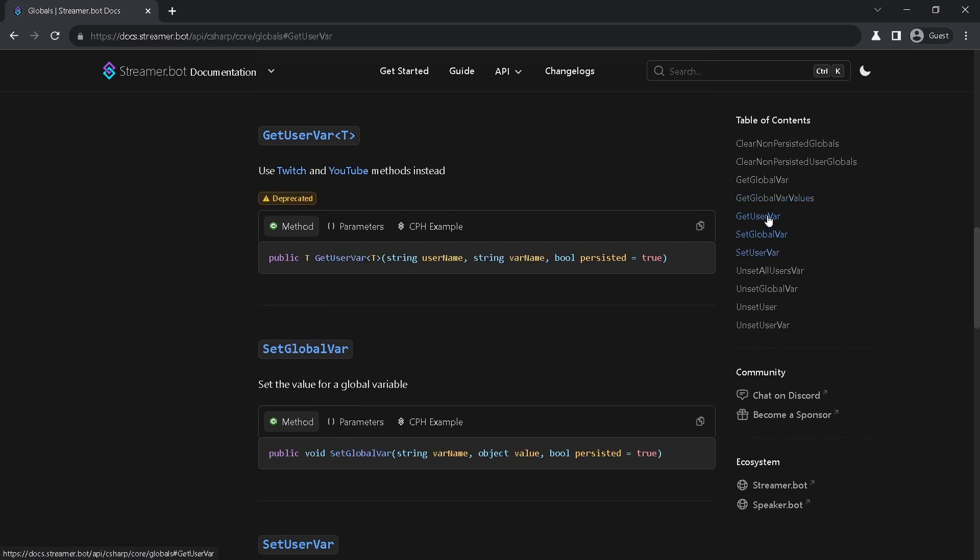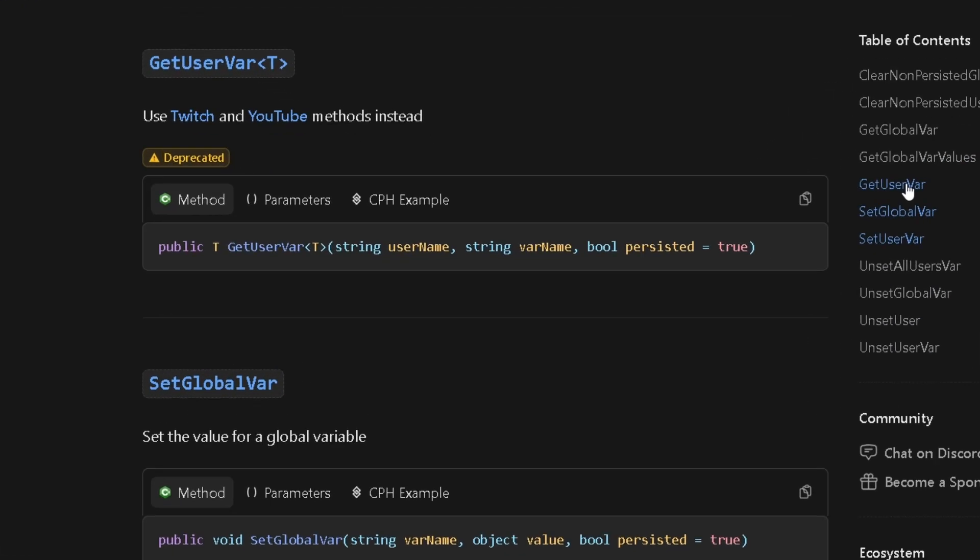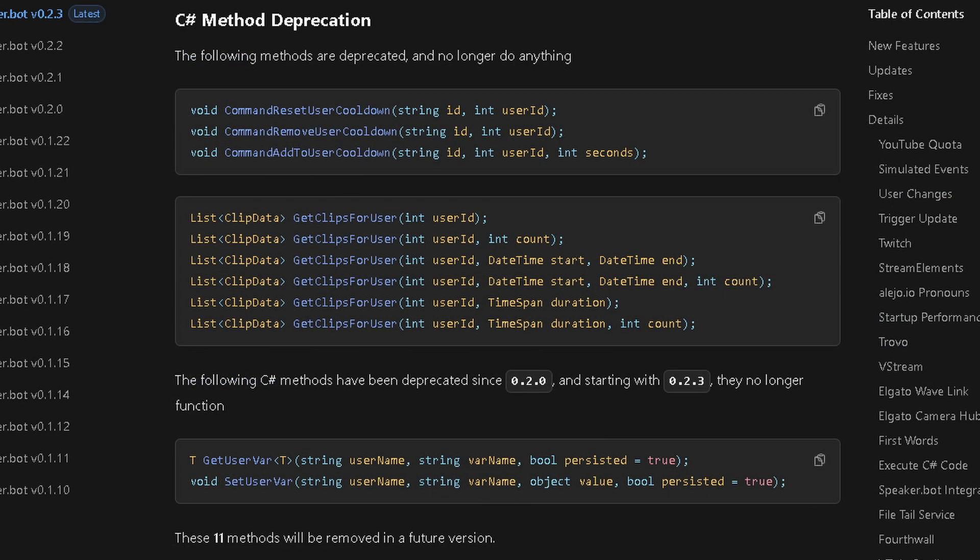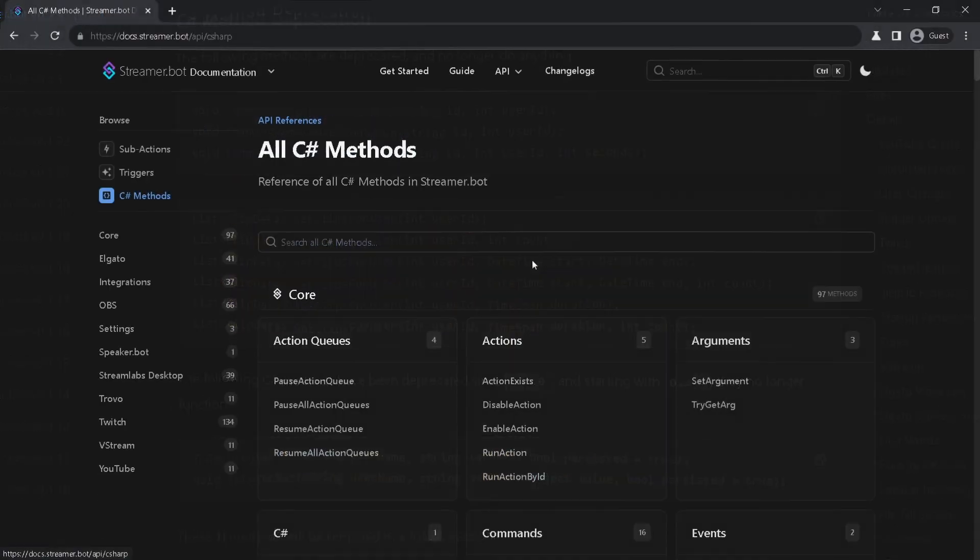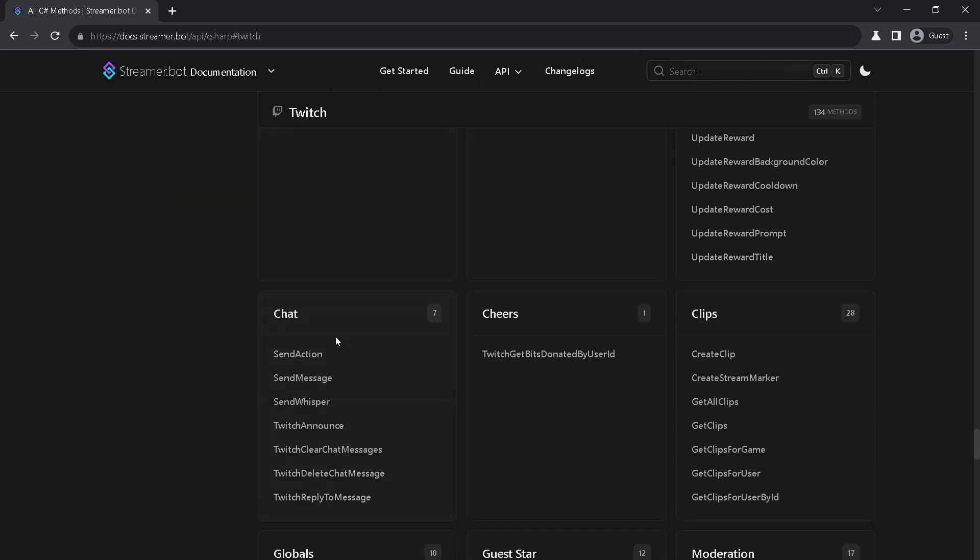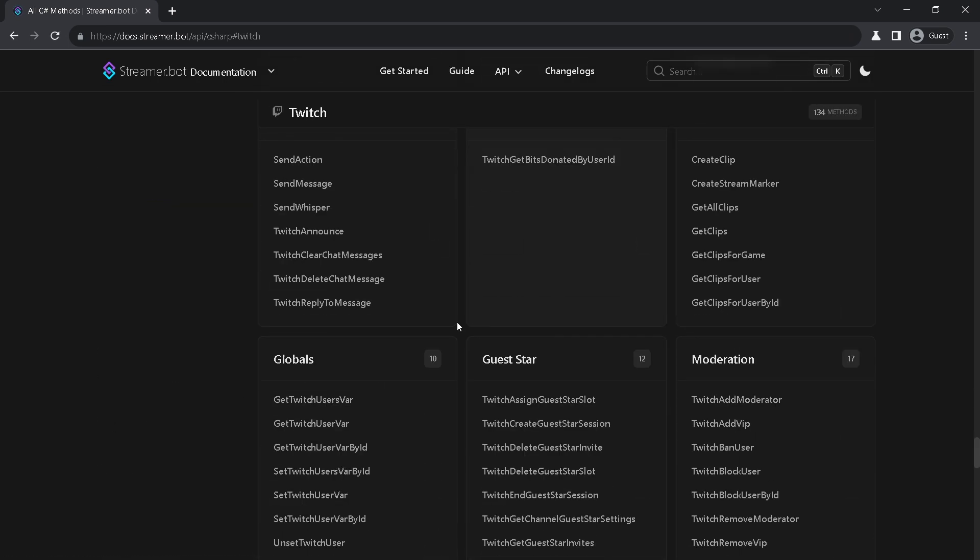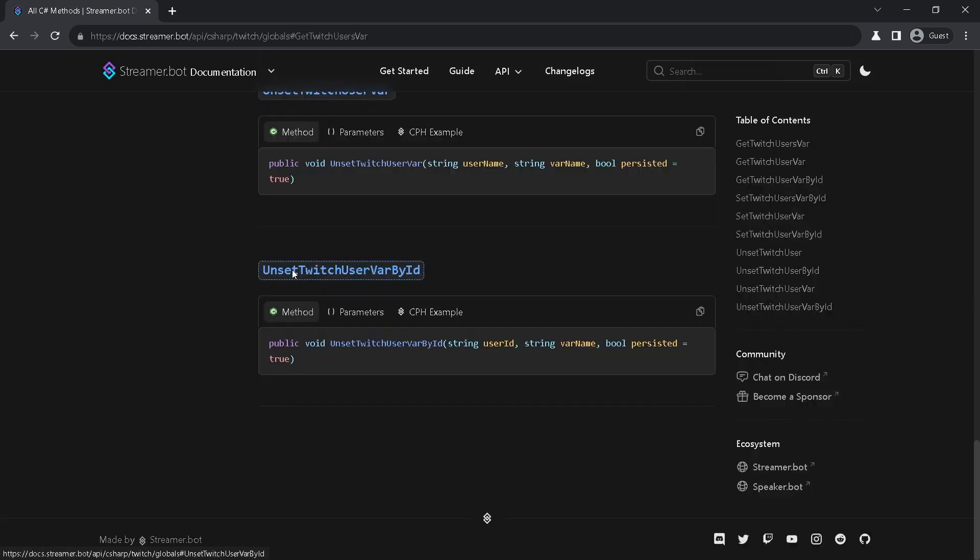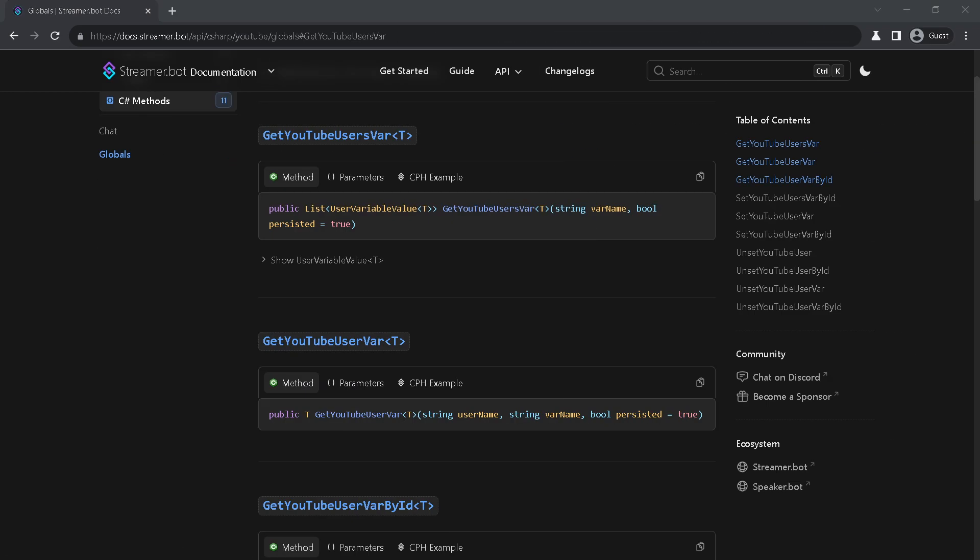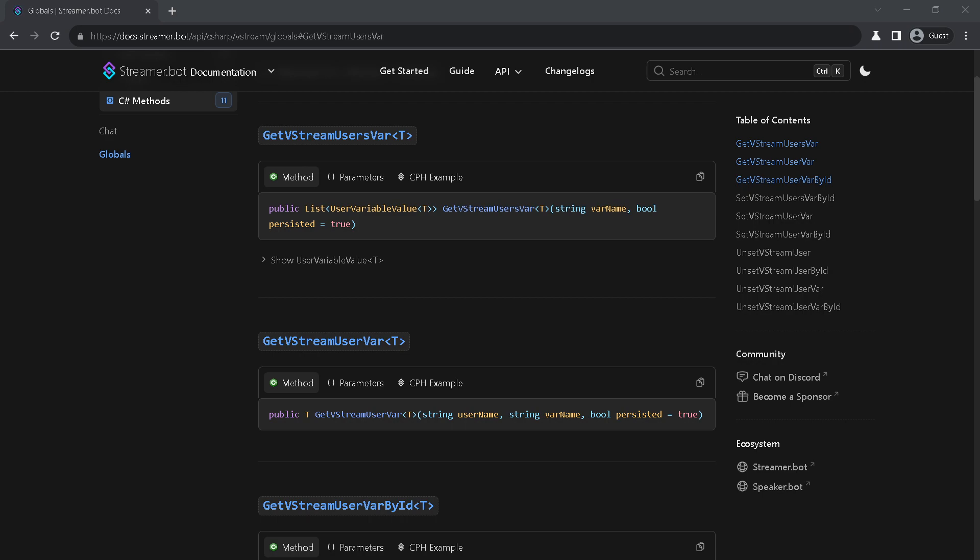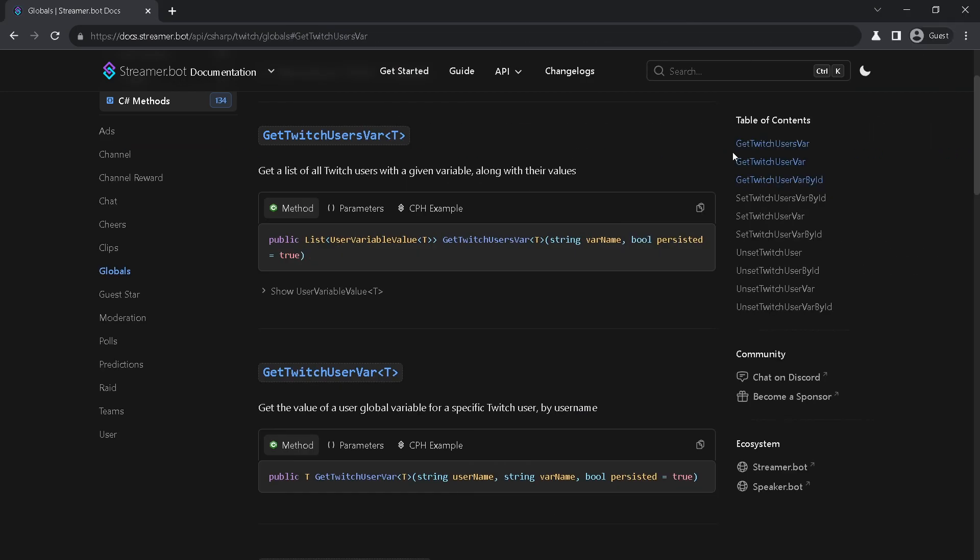Next we will look at user variables. Before we had global user variables. But soon they will be removed. You can see deprecation warning in the docs. Don't use them. They don't work anymore. Now user variables are divided by streaming platforms. I will show examples using Twitch one. For other platforms it's the same. They got the same signatures, parameters and return types.